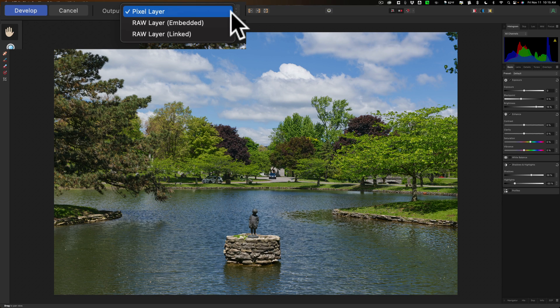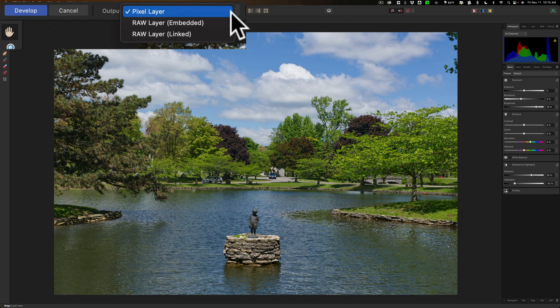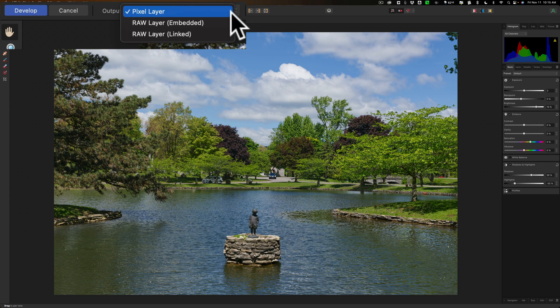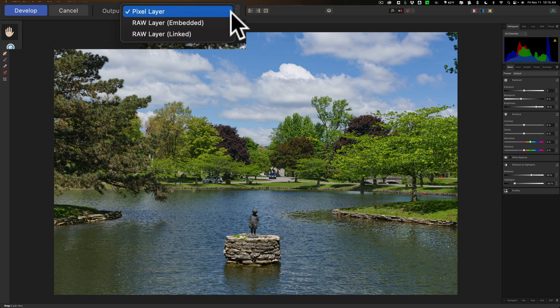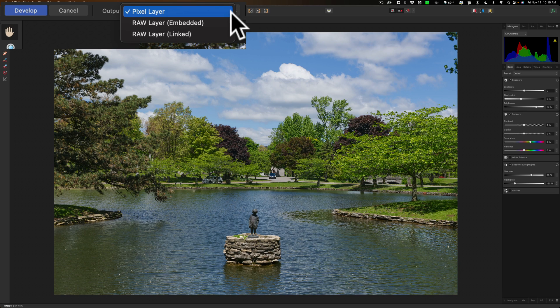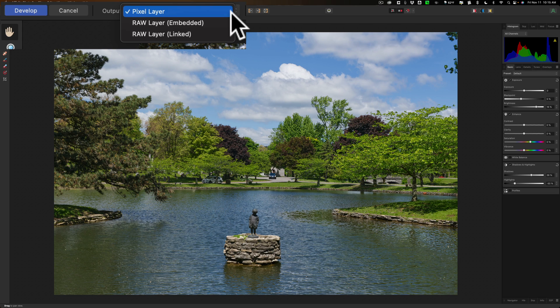What that means is when all is said and done and I save this image as an Affinity Photo image, if it's embedded, it will take the original raw file and embed it. My Nikon raw file will embed it inside of that file. The raw file or raw layer linked, what that means is when I save it, it will not embed that raw file in that Affinity Photo file. But if I want to re-edit, I need that raw file available. So it has to be in the same folder or it has to be there so I could see it. Now I'm going to demonstrate it both ways so you could see what we're talking about.